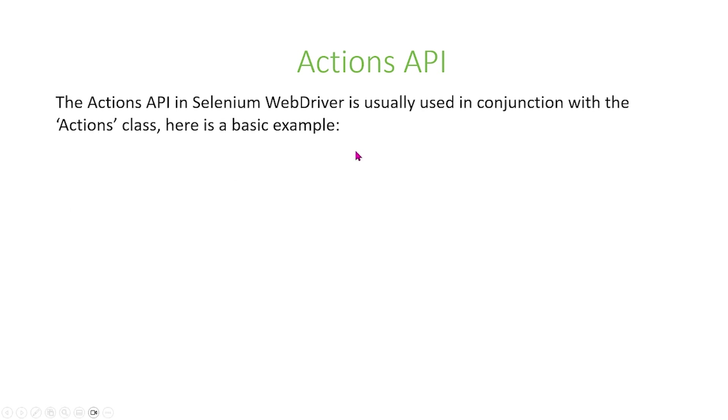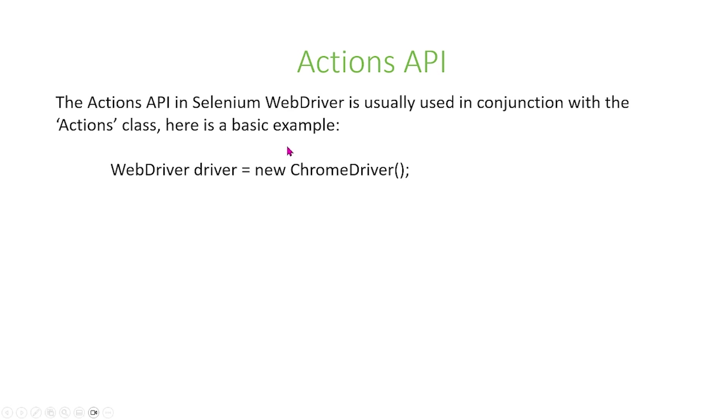So here, the Actions API in Selenium WebDriver is usually used in conjunction with the Actions class, and this is just a basic example of that. So first, what we're going to do is we're going to create an instance for the WebDriver, and right here, we use new ChromeDriver.